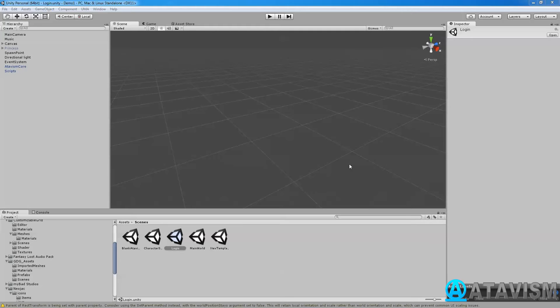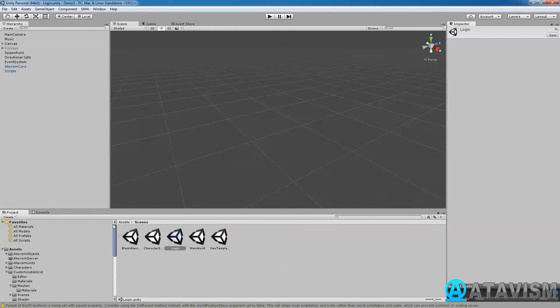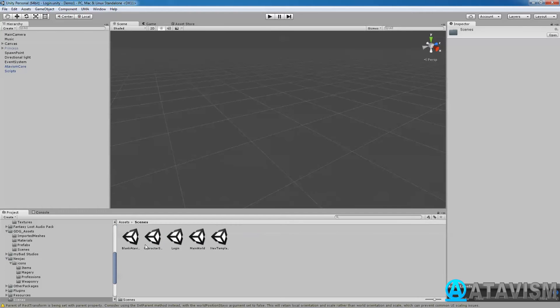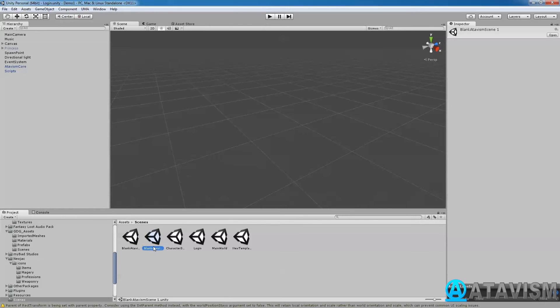So what you can do is go in your asset, go into scenes and then you have like a blank Atavism scene. So what you want to do is just do Ctrl+D on your keyboard, that's going to duplicate that one and call it the name you want to call it. So I'll do demo.